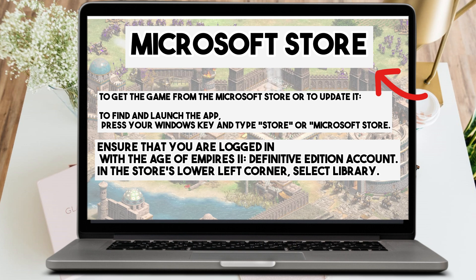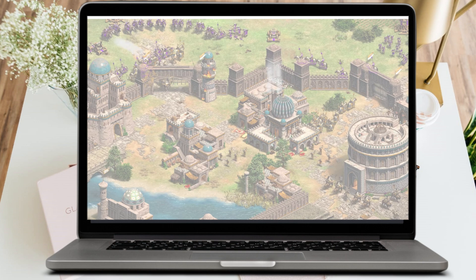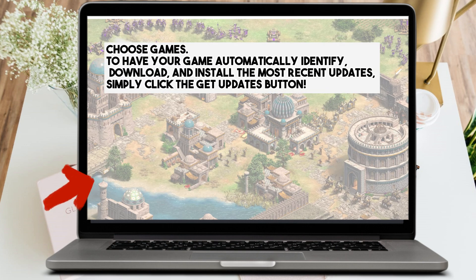The second method is through the Microsoft Store. To get the game, press your Windows key and type 'Store' or 'Microsoft Store'. Ensure that you're logged in with your Age of Empires 2 Definitive Edition account. In the store, select Library in the left corner and then choose Games. Click the Get Updates button to automatically identify, download, and install the most recent updates. Allow Age of Empires 2 Definitive Edition to download, then find your game in the Windows Start menu or under My Library in the Microsoft Store after your download is finished.